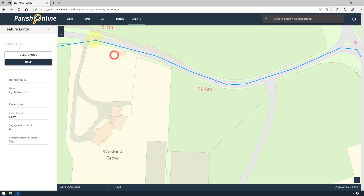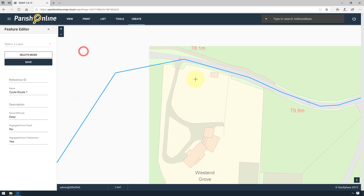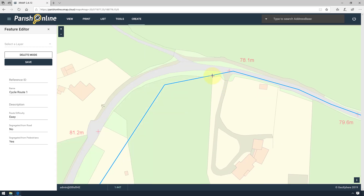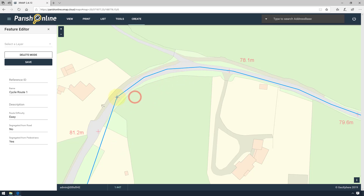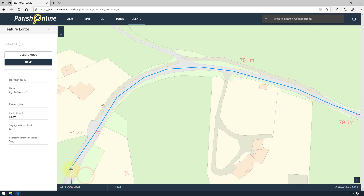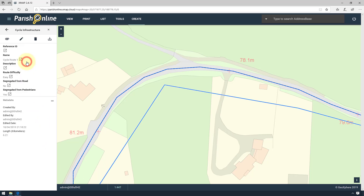To move the map whilst editing, I can left-click drag, but making sure I'm not actually clicking on the feature. And then I can continue editing. When I'm happy, I can click Save and close the window.